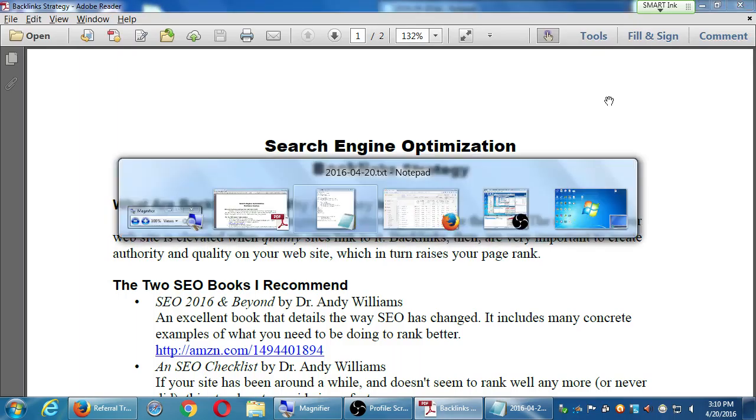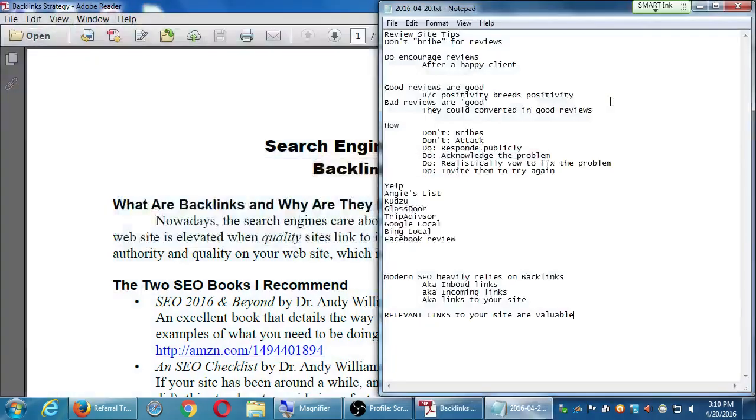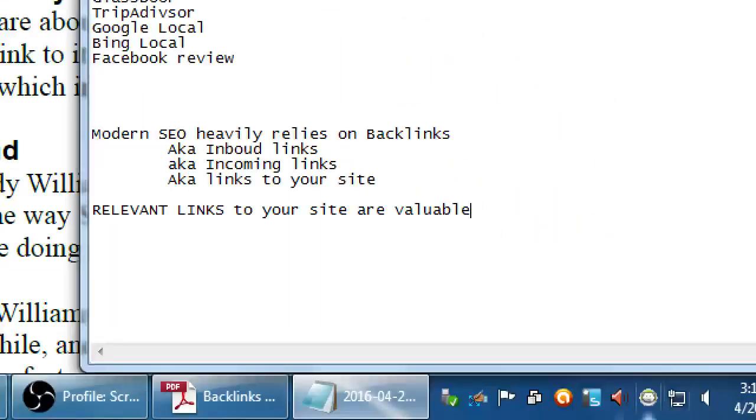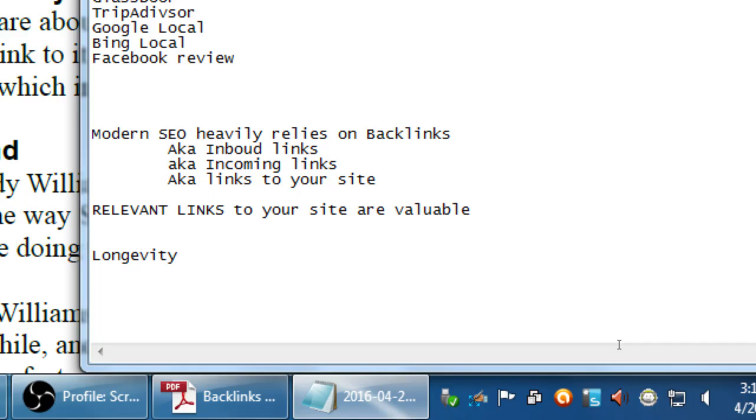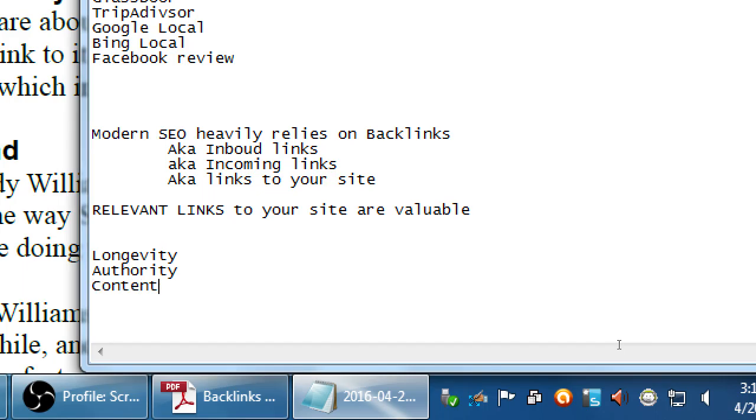Remember on the previous day we were talking about longevity, authority, and content. Part of authority is that you've got links to your website. Other websites have linked to you.